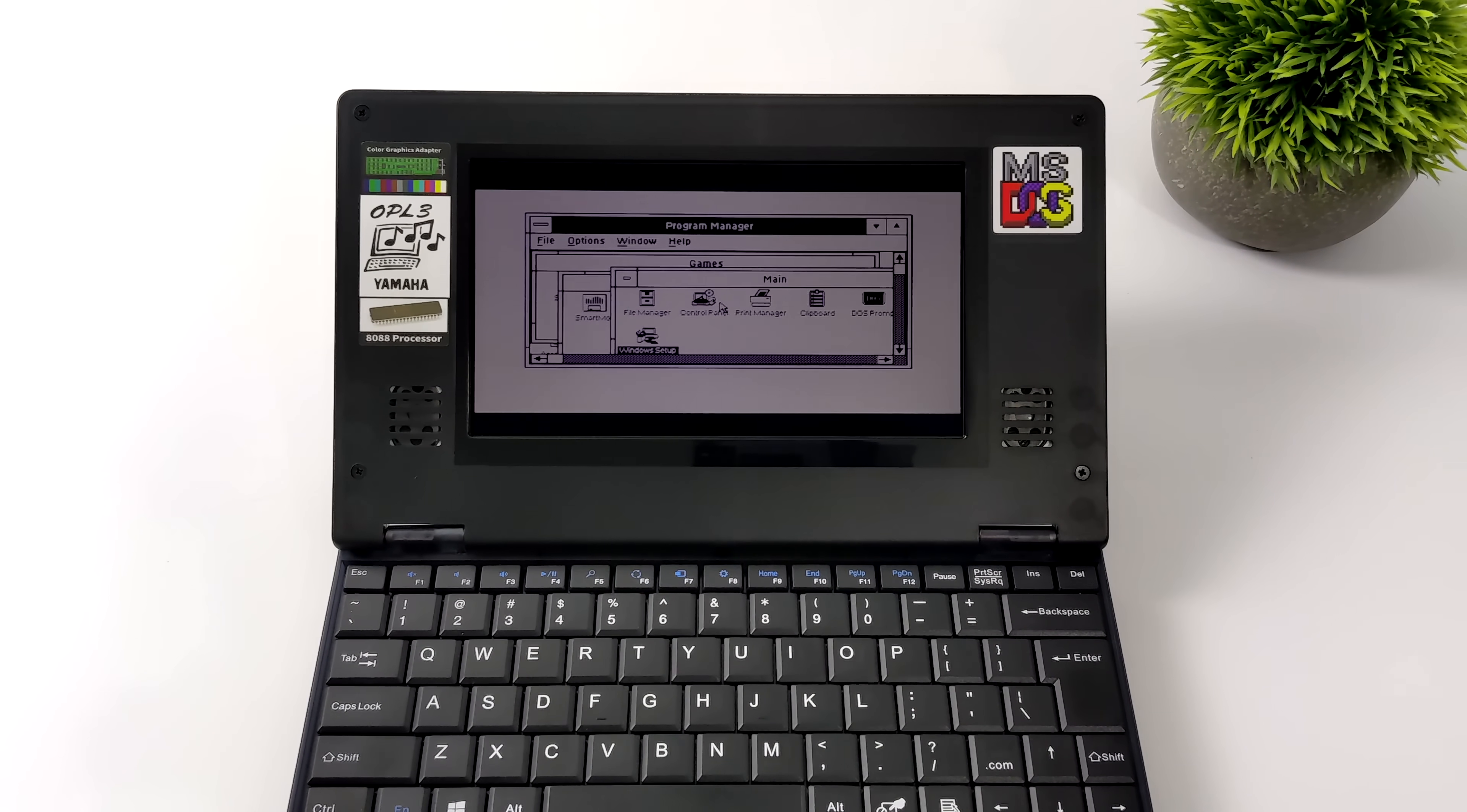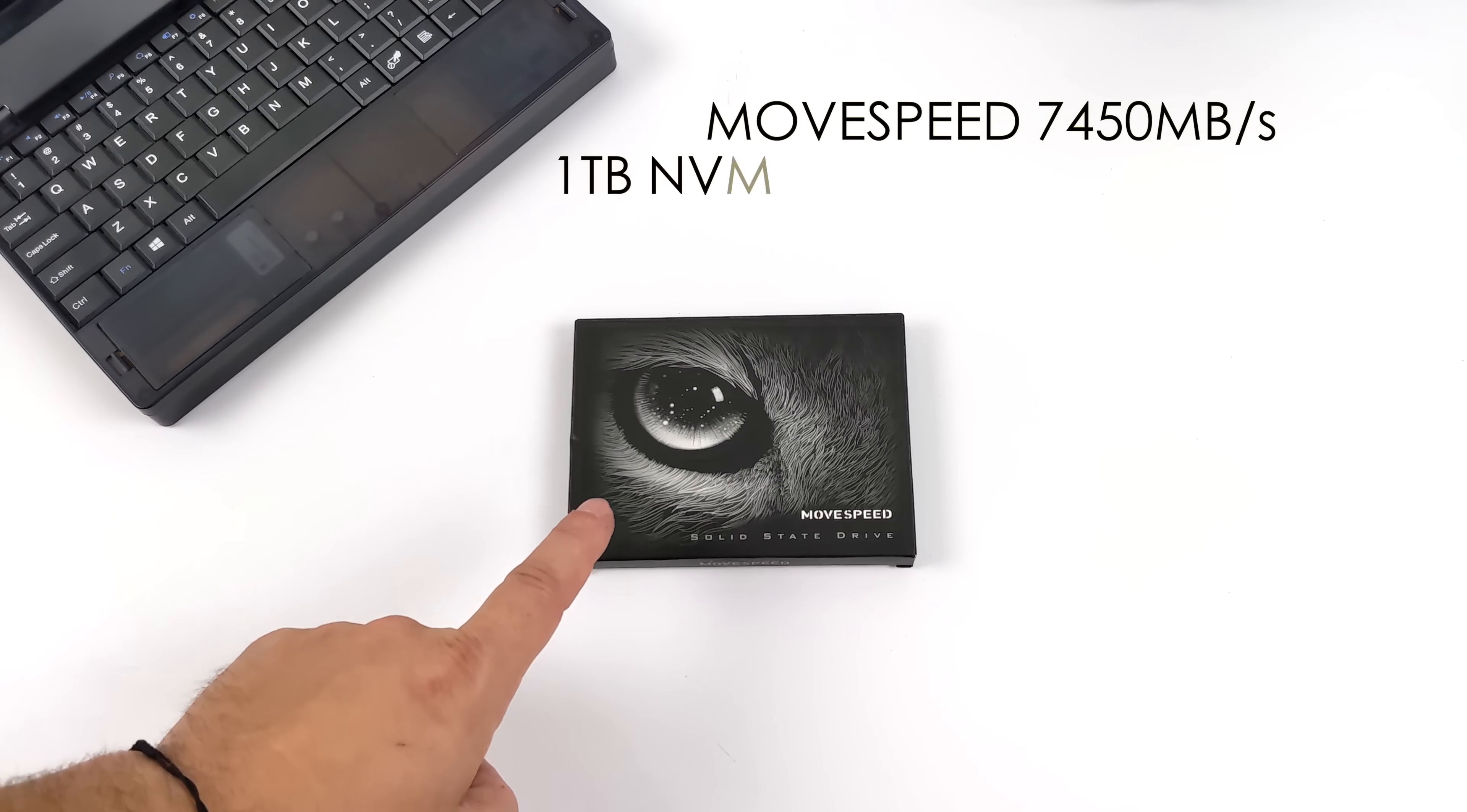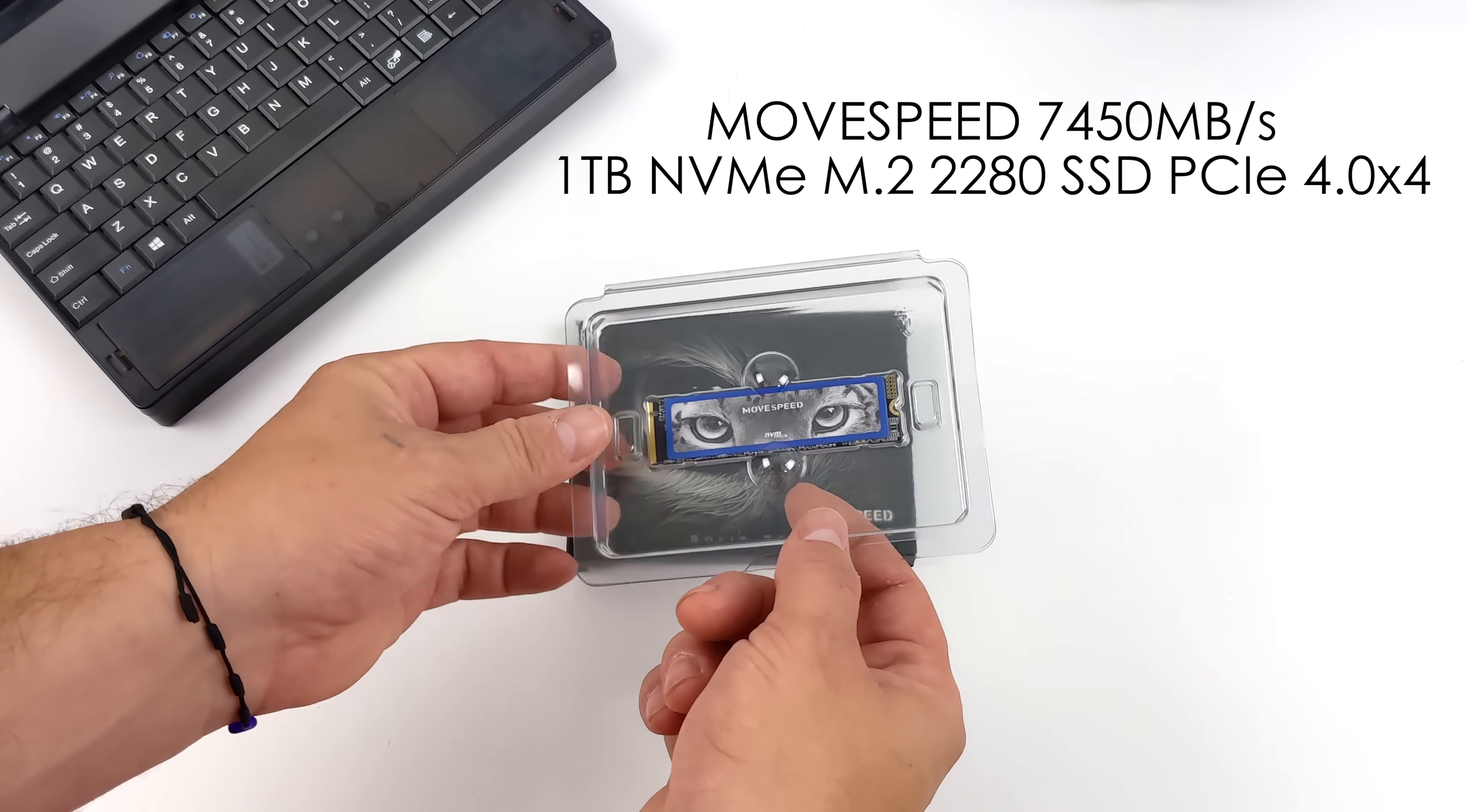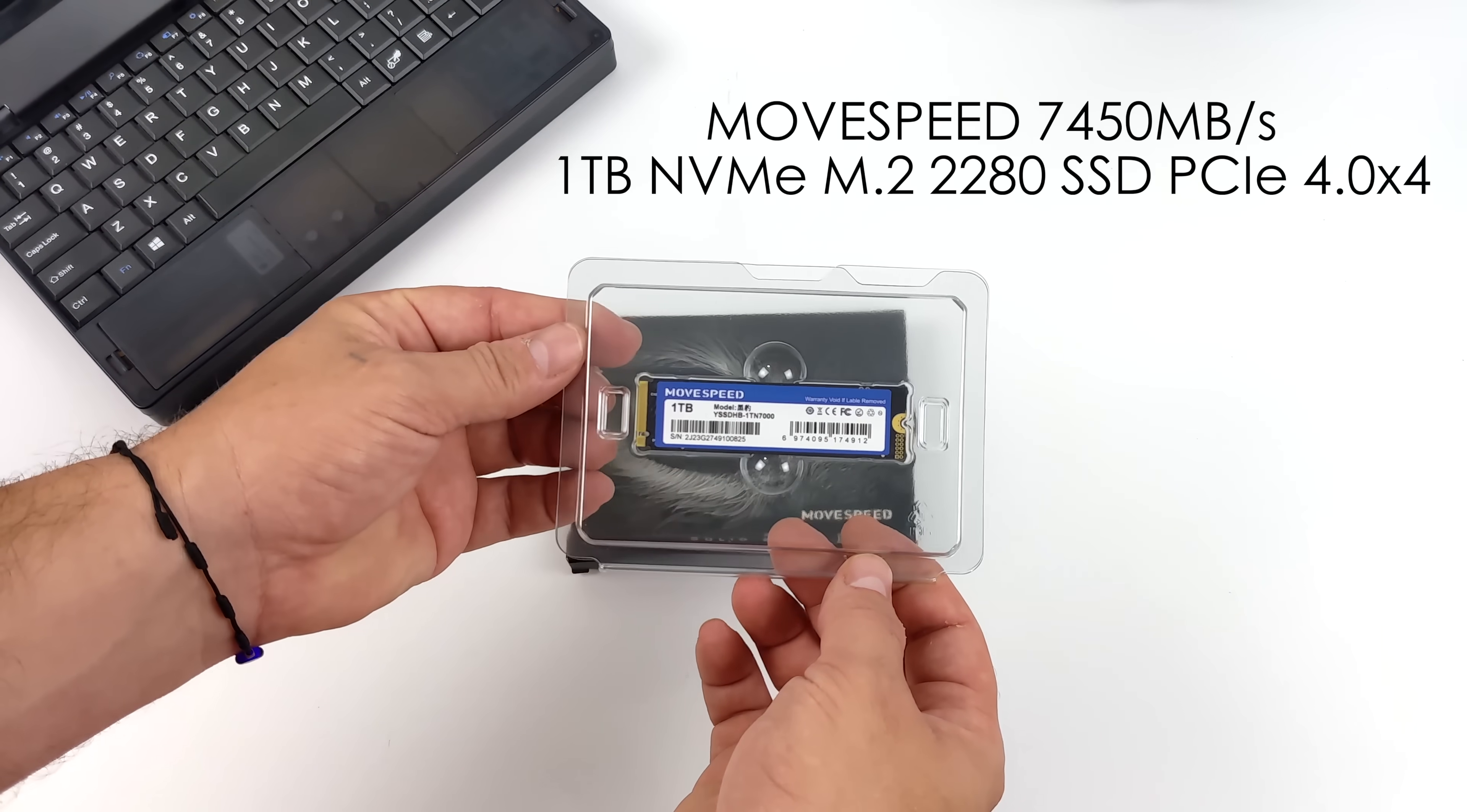I definitely want to test out a few of the pre-loaded games here but before we move over to that I did want to mention that AliExpress also sent over this new MoveSpeed NVMe SSD. I've actually got two of them. I've been using one of them in my main mini PC.